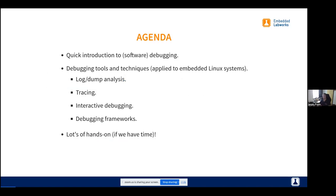Our agenda: I'm going to quickly introduce this talk on debugging. I'm going to talk about some of the most important techniques and tools to debug any kind of software. Our focus here is Embedded Linux. I hope to have lots of hands-on during the presentation. Any bugs are intended for this presentation — hopefully we don't have unintended bugs.